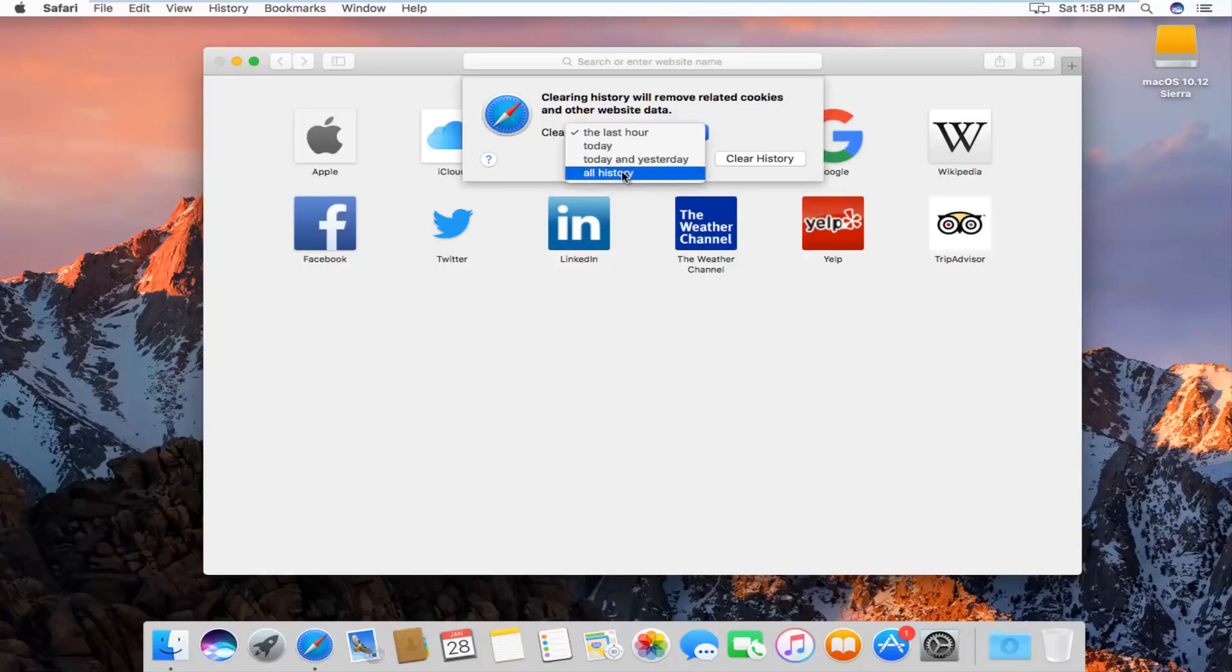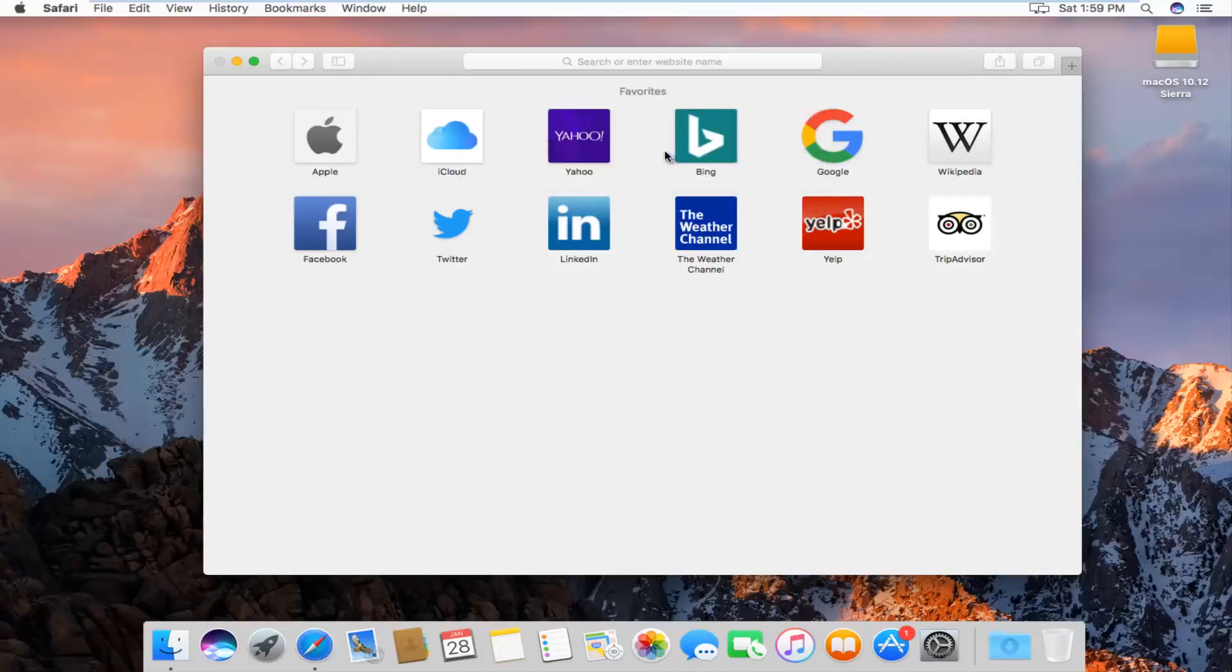We can go all the way back through all history, which is what I'm assuming most of you guys will want to select. And then left click on clear history.